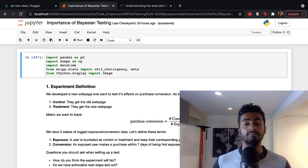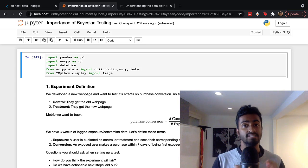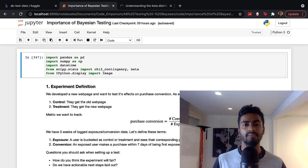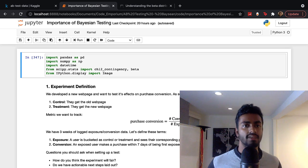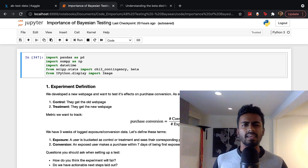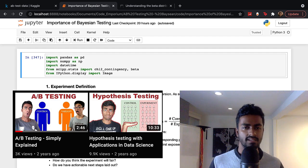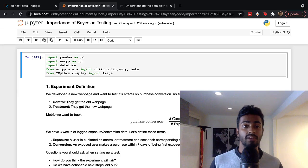To commemorate, nothing crazy — we're going to be doing a video on the importance of Bayesian testing. I thought of getting another A-B testing video out there. It had been like two years almost since my last video on A-B testing, and Bayesian testing is cool, so why not make a video on that?